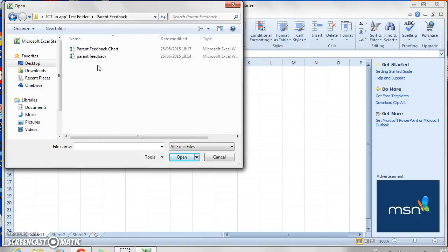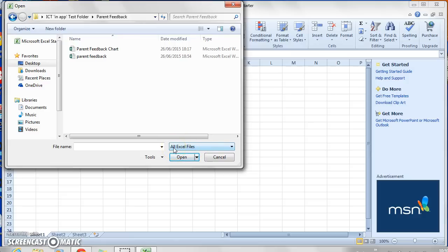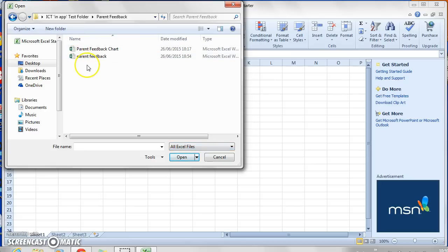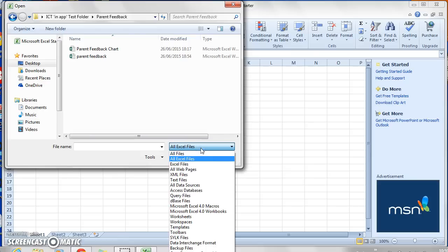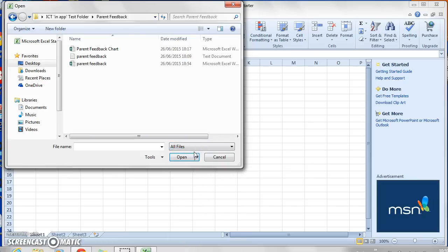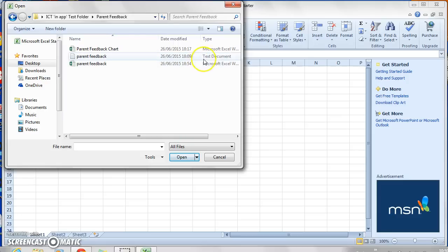What you'll find sometimes is that when you look in the folder where you've saved it, you may not actually see the text file. That's because something here needs to be changed. Where it says 'all Excel files,' it will only open Excel spreadsheets that exist at the moment. So what you need to do is select 'all files' from that drop-down menu, and then you'll see it pops up here and you can see it's a text document.